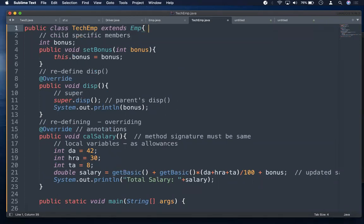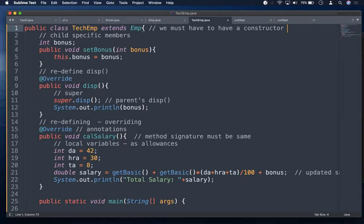public class TechEmp extends Employee. One important rule: if your parent class has a constructor, you must also write a constructor in the child class. If a parent has no constructor — meaning it uses the default constructor — the compiler supplies default constructors and a super() call for both parent and child. But if your parent has a constructor, you must write a constructor in the child.